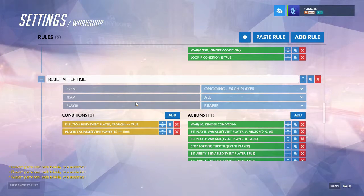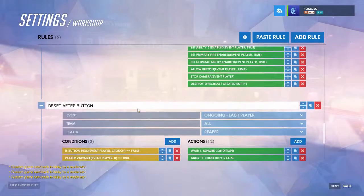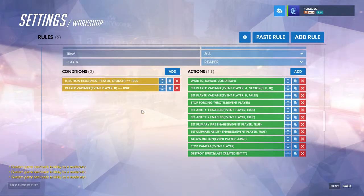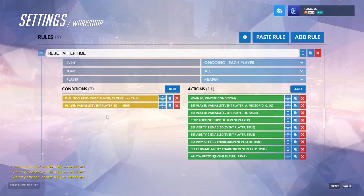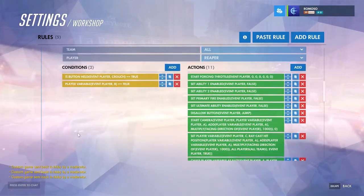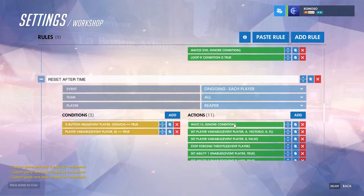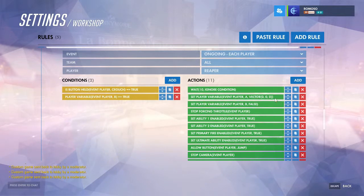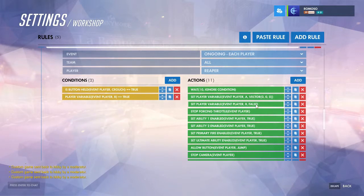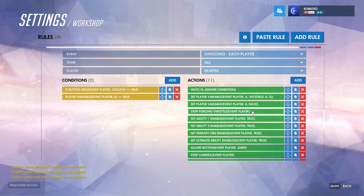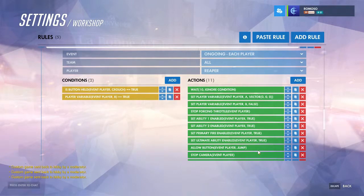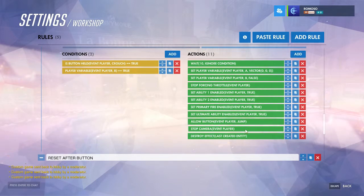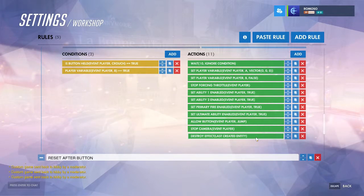After that, you'll want it to either last for a certain amount of time or go away if you stop filling the conditions. For the timed version, same conditions as looking through it, but with a wait at the beginning for however long you want to allow it. Then set the camera position to a vector of all zeros so it's completely out of the way. Set variable B to false saying the camera no longer exists, stop forcing throttle so you can move again, re-enable all the abilities, allow the jump button again, stop camera, and destroy the effect showing the location for everyone else.